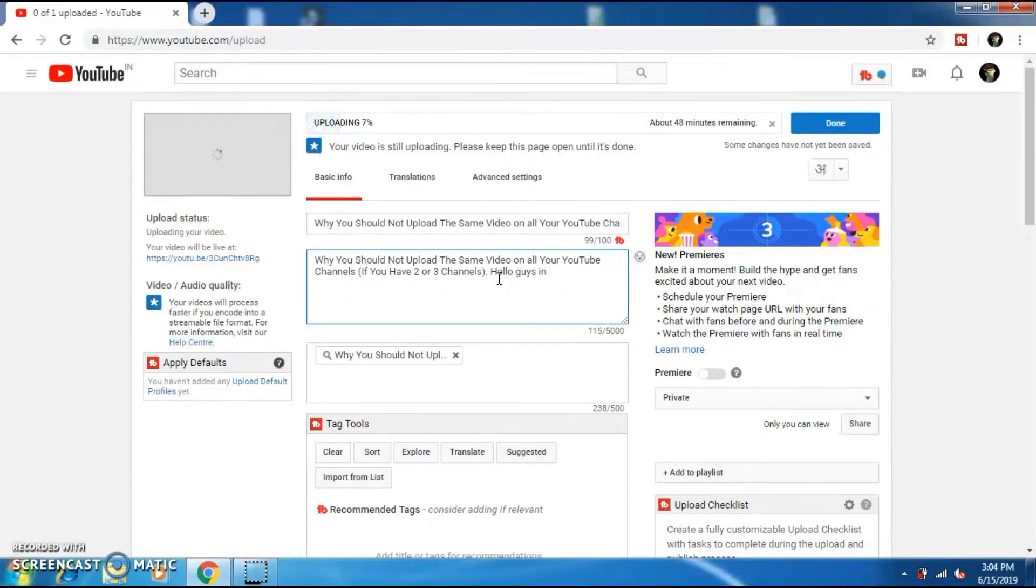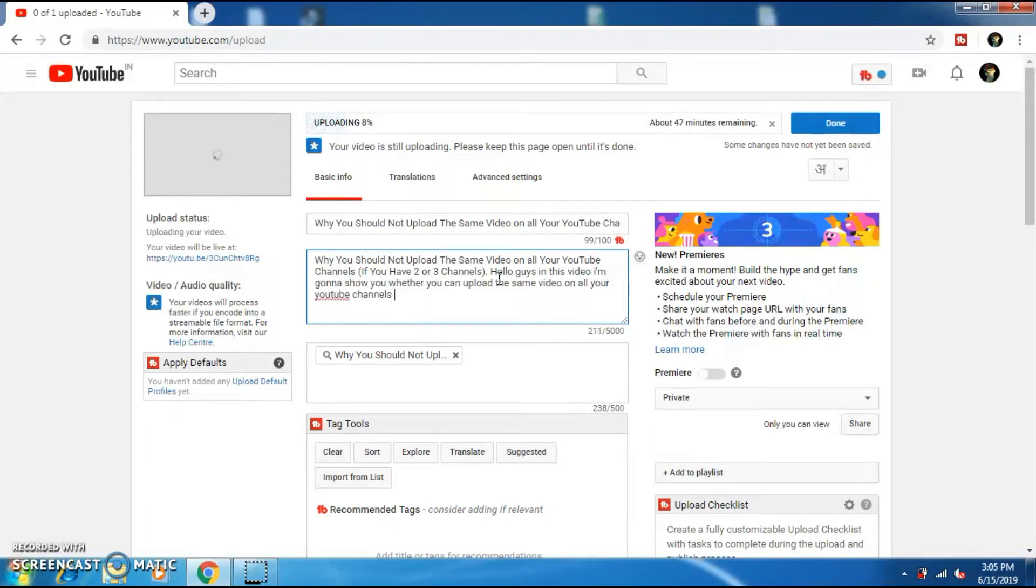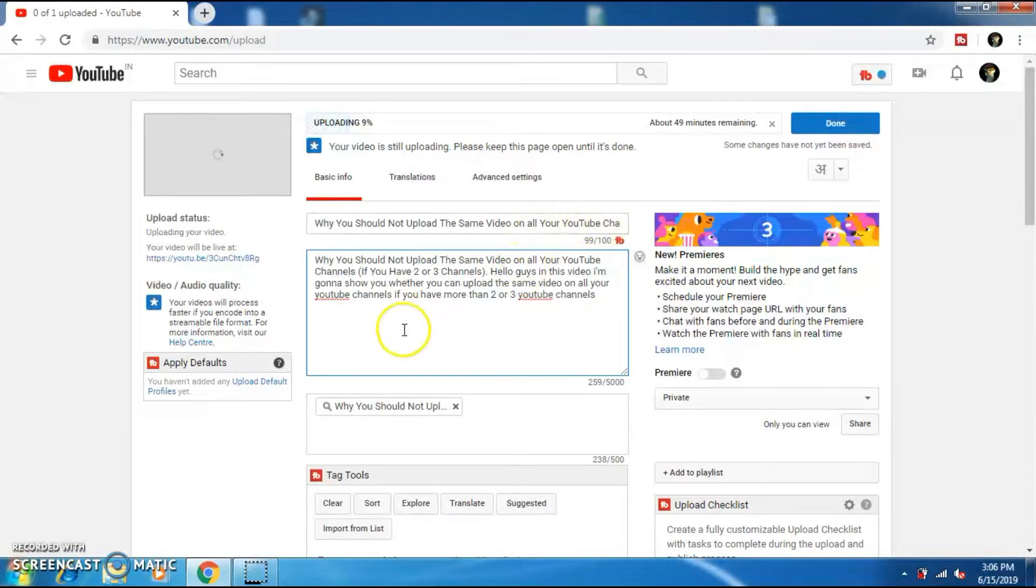I'm going to add a few more points into the description section. Again, I'm going to fast forward so that you don't have to wait. And also, don't forget to add hashtags to your description section.